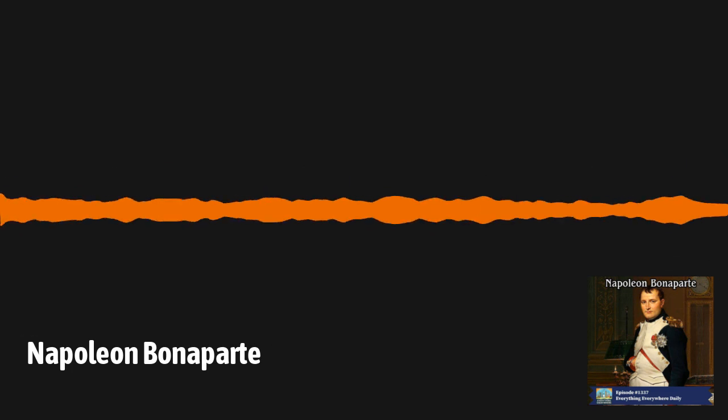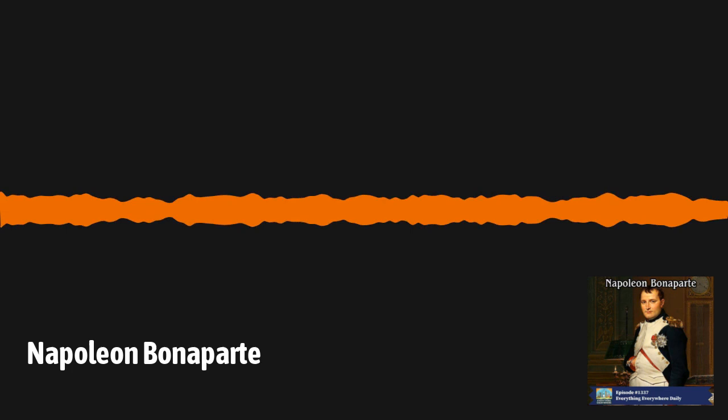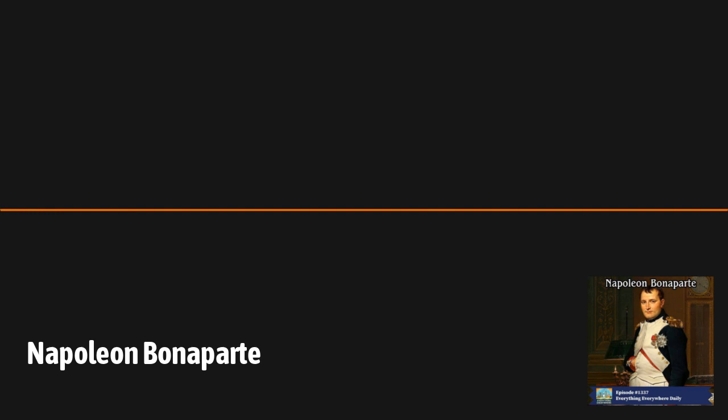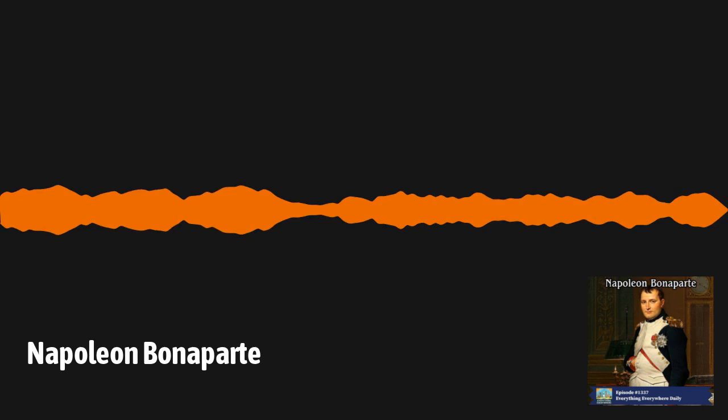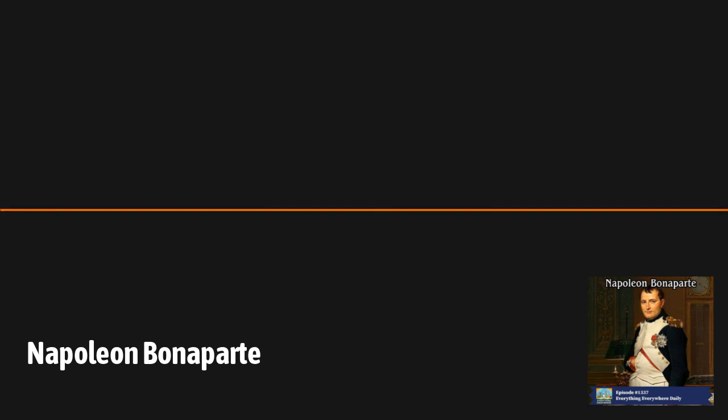In 1804, one of the most significant individuals of the 19th century placed a crown upon his head at the Cathedral of Notre Dame in Paris and declared himself Emperor of the French. He went on to revolutionize France and French society as well as profoundly affecting all of Europe. His influence was so great that the era and the wars of the period were all named after him. Learn more about Napoleon Bonaparte, his life and his accomplishments on this episode of Everything Everywhere Daily.